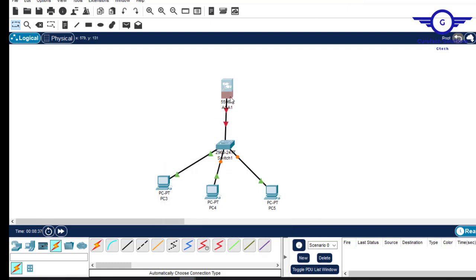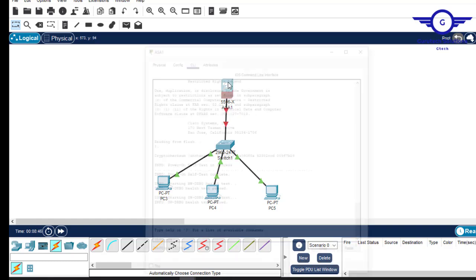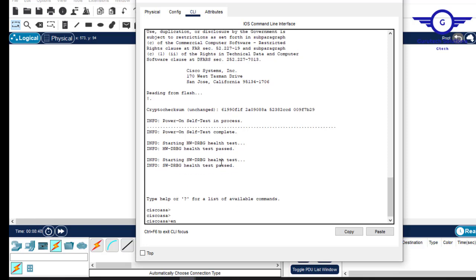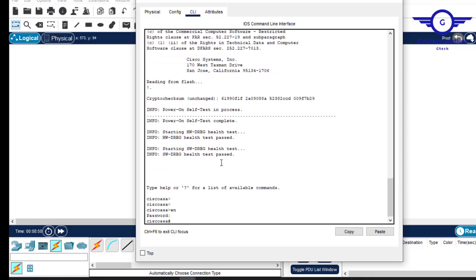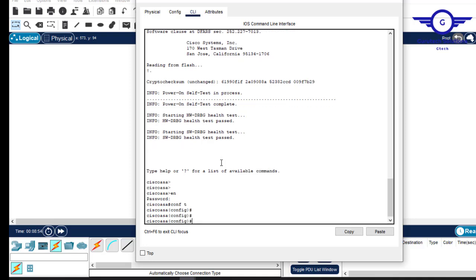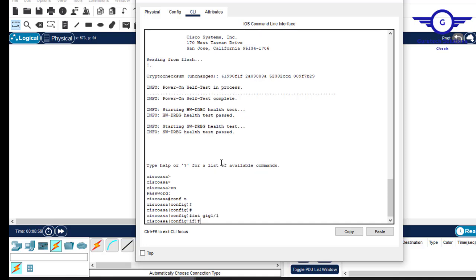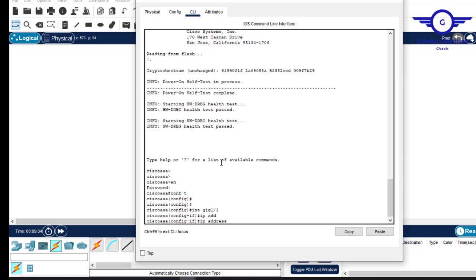I'll check which interface is connected to our local area network — it's GigabitEthernet 1/1. So I'll type 'enable', press enter (no password required), then 'config t', then 'interface gig 1/1'. Now assign an IP address to that interface: 192.168.1.1 with a subnet mask.